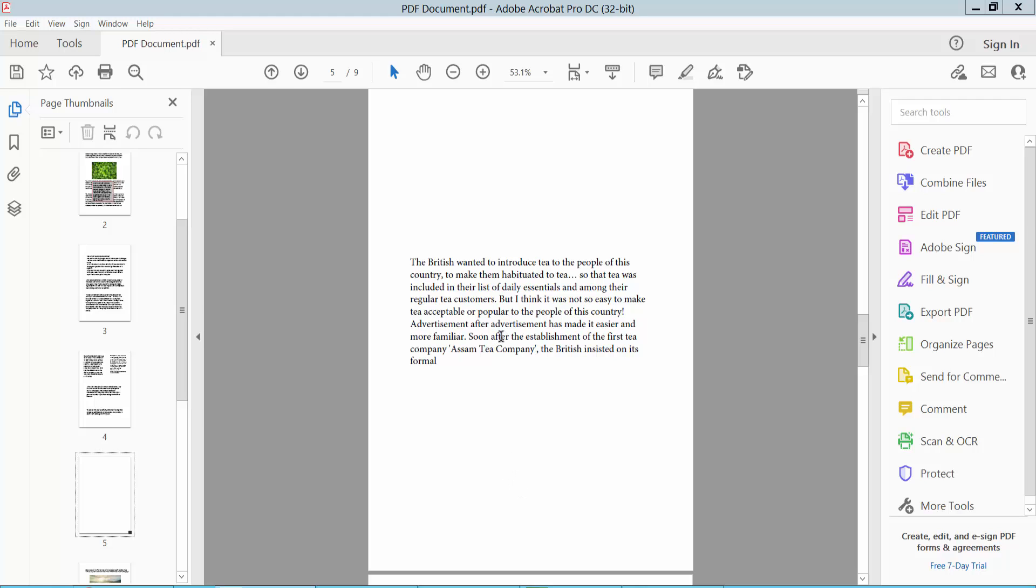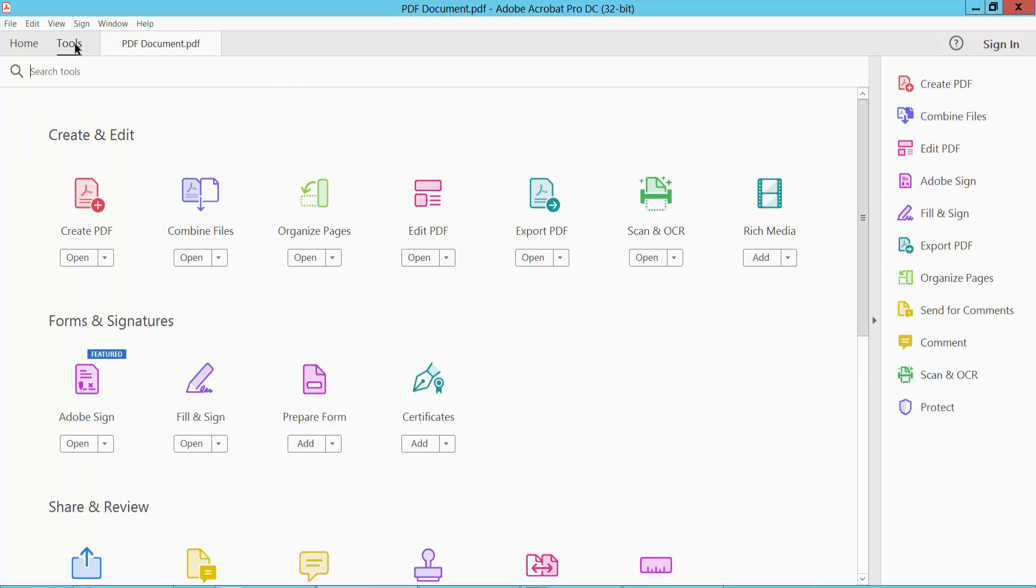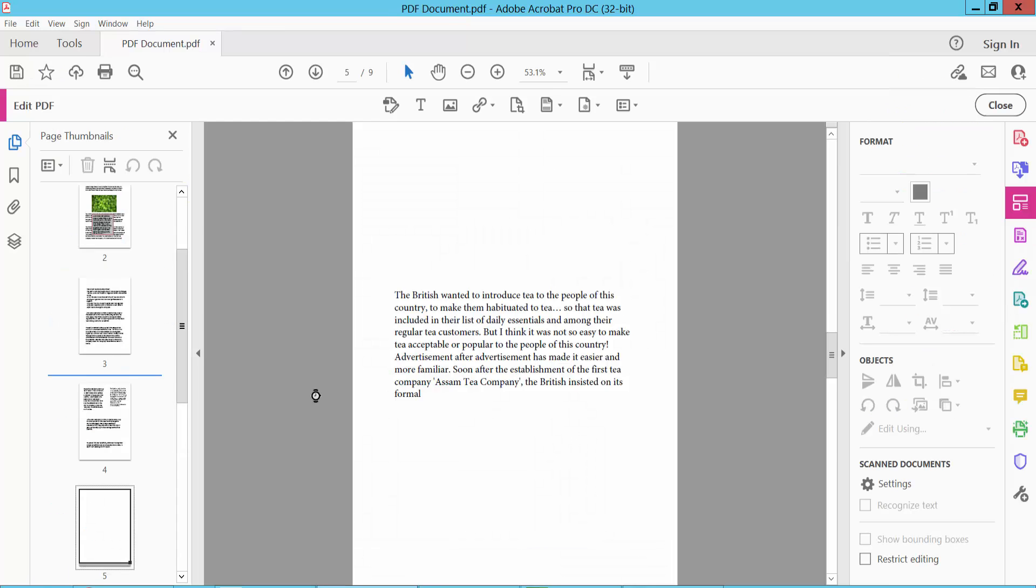Open your PDF file and select tools option. Now select edit PDF option and click on this text box. This text box is now selected.